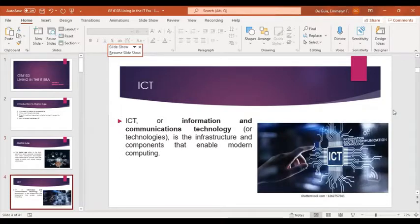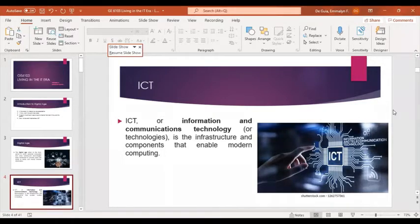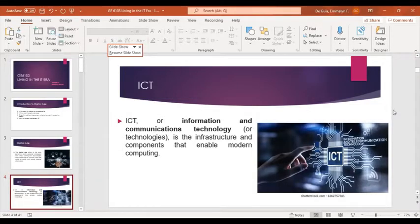Now, what is ICT? ICT is the infrastructure and components that enable modern computing. ICT plays a very significant role in modern society, especially during the pandemic, because through ICT we can easily communicate with others and easily give and find information, especially what we need for work, business, and even for academe.